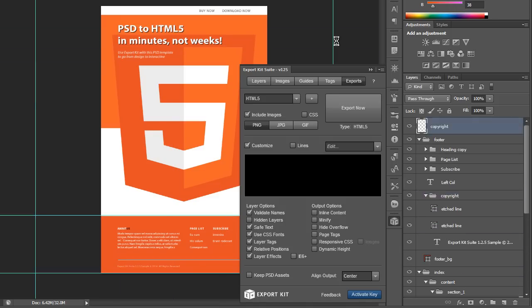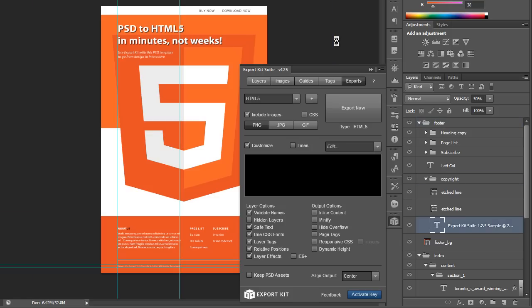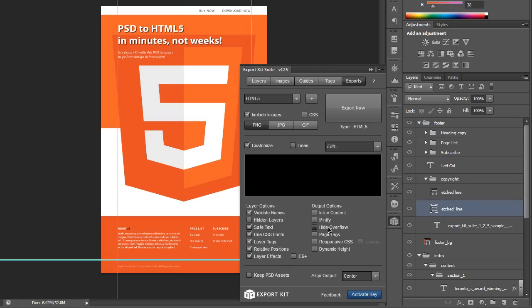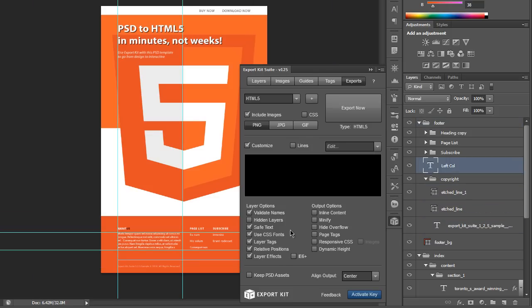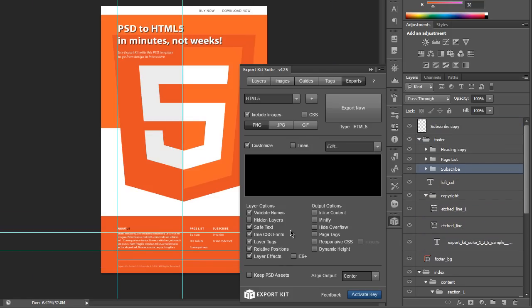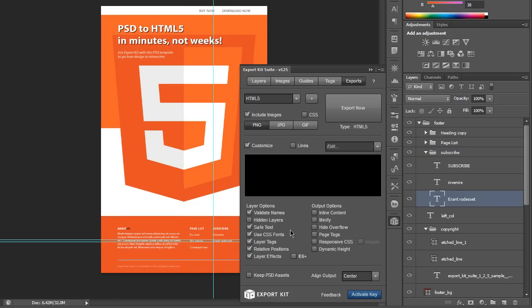Now we did select a few features in our output, the first being hide overflow, we basically unchecked that. What this will do is allow us to have our width span beyond the Photoshop document.